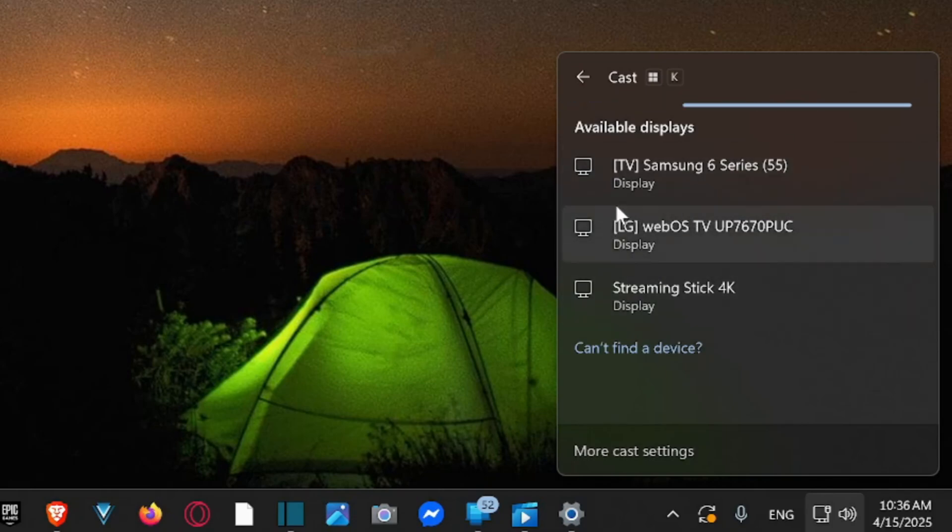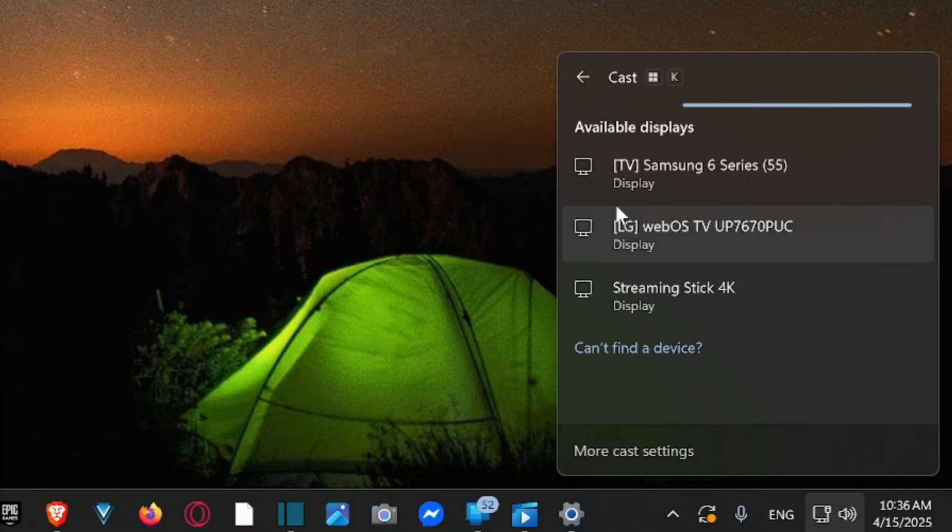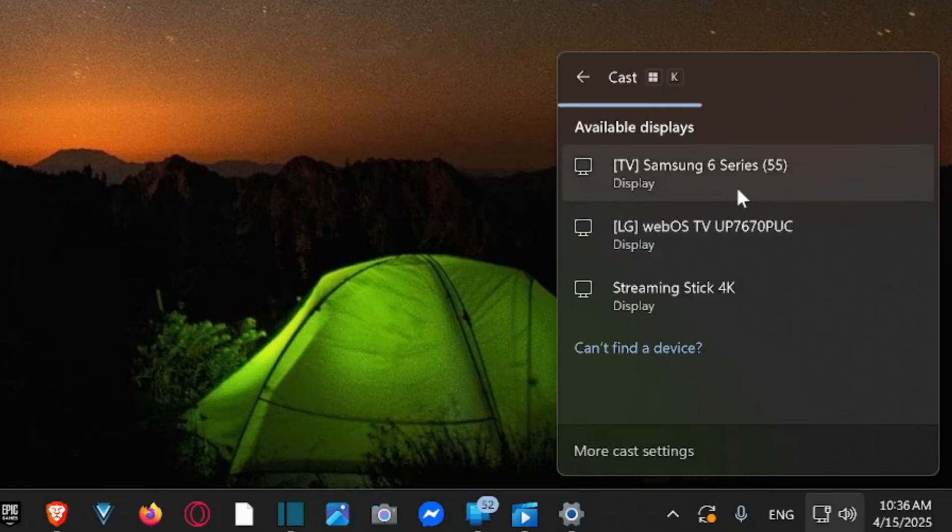Now when you're connecting your display, you're using like an Amazon Firestick, Roku, or maybe a Google Chromecast, or maybe the TV settings.